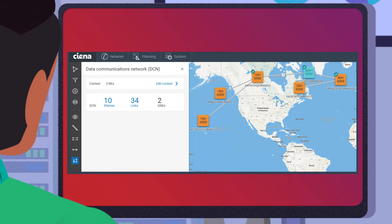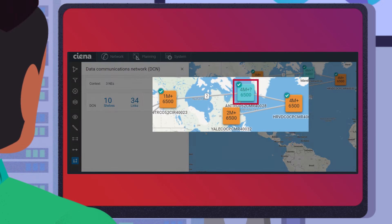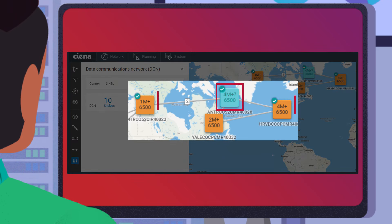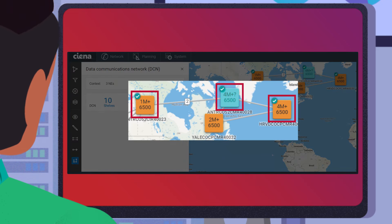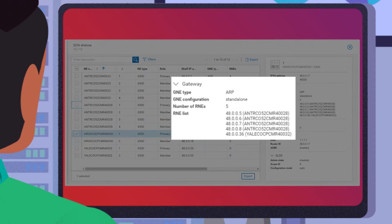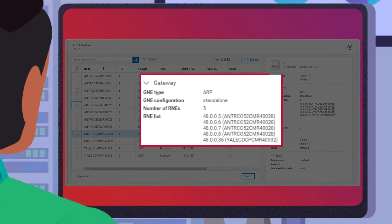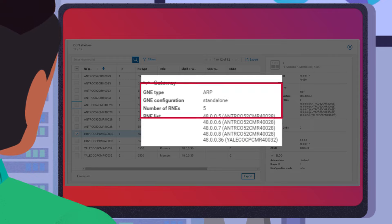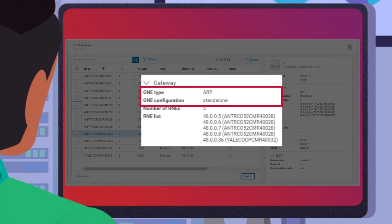To trace back the parent DCN configuration, he selects the 6500 in both parent GNE nodes and adds them to the DCN context. The MCP DCN shelf view reveals that one of the GNEs is configured as a standalone ARP proxy and has the 48.0.0.7 node as its RNE.